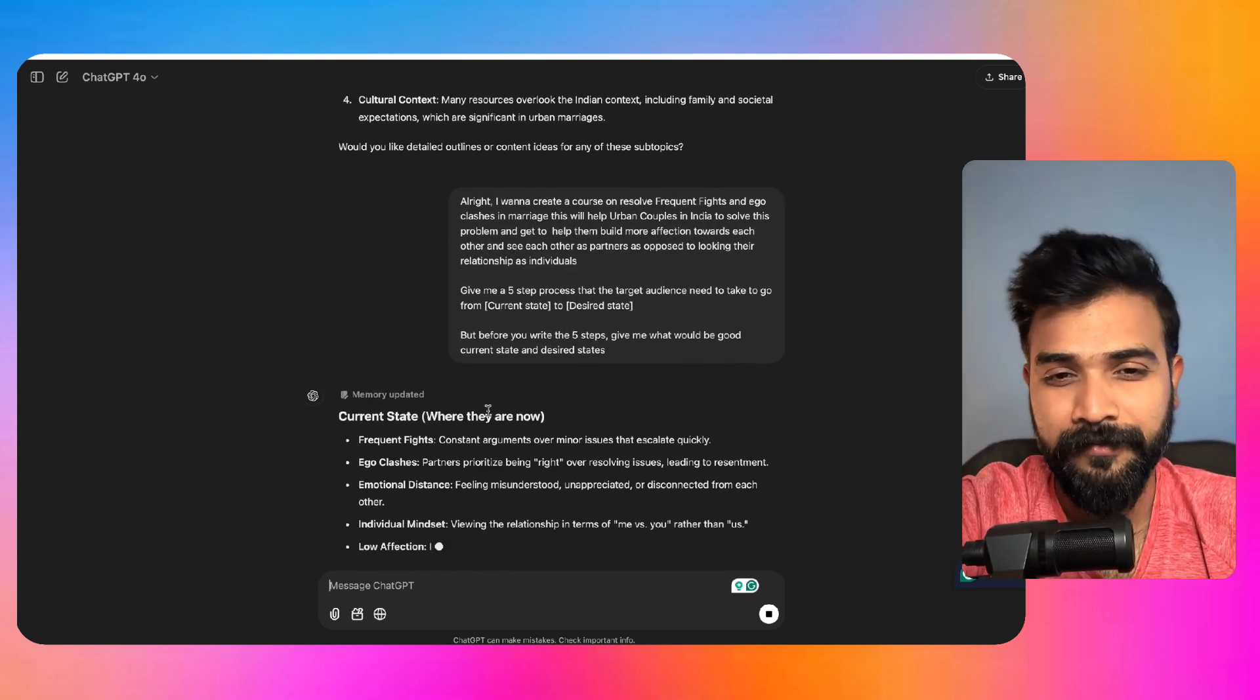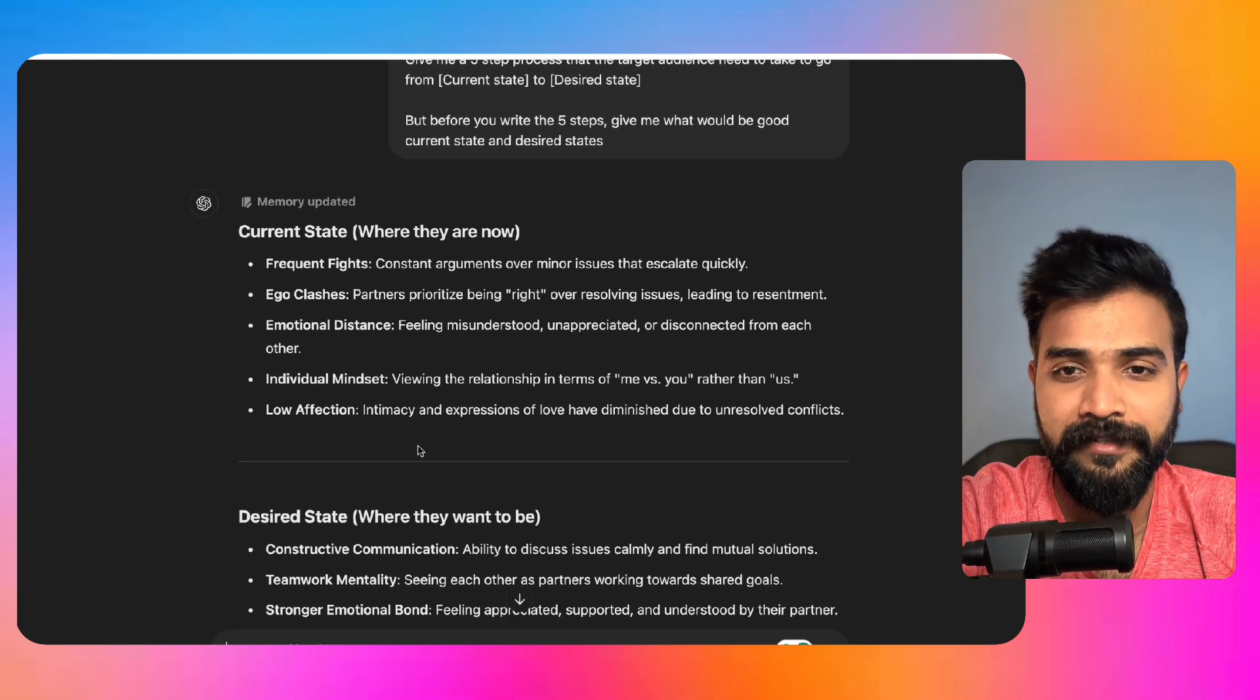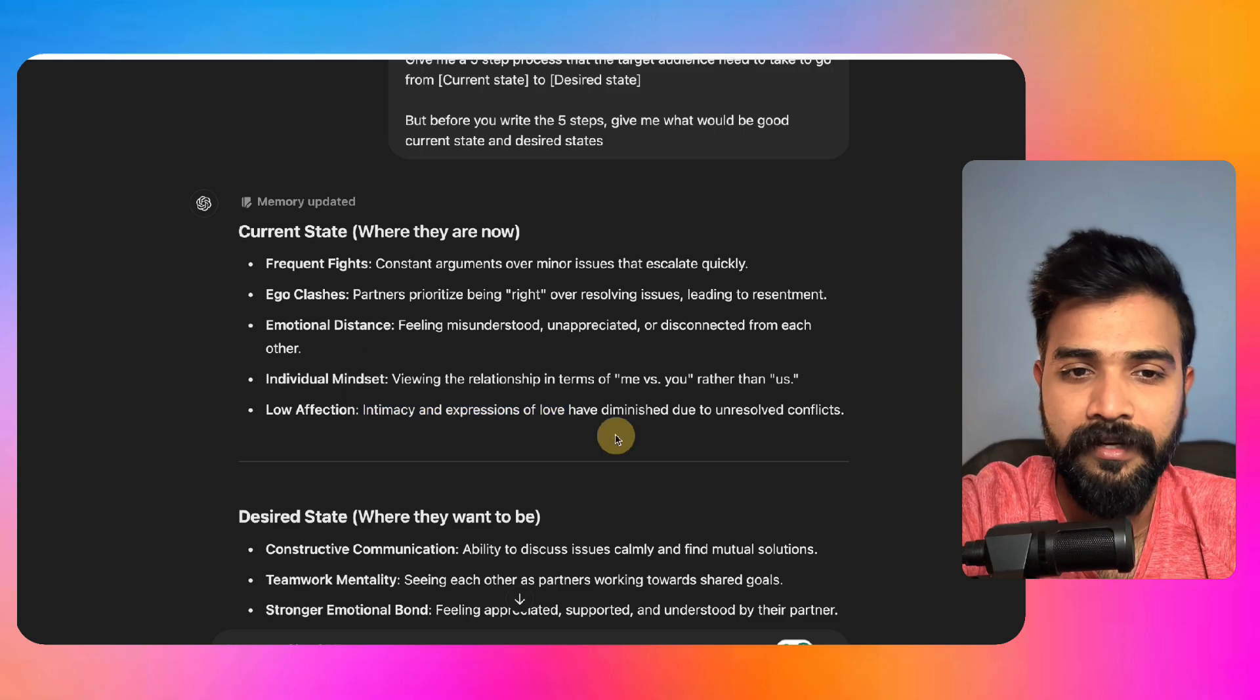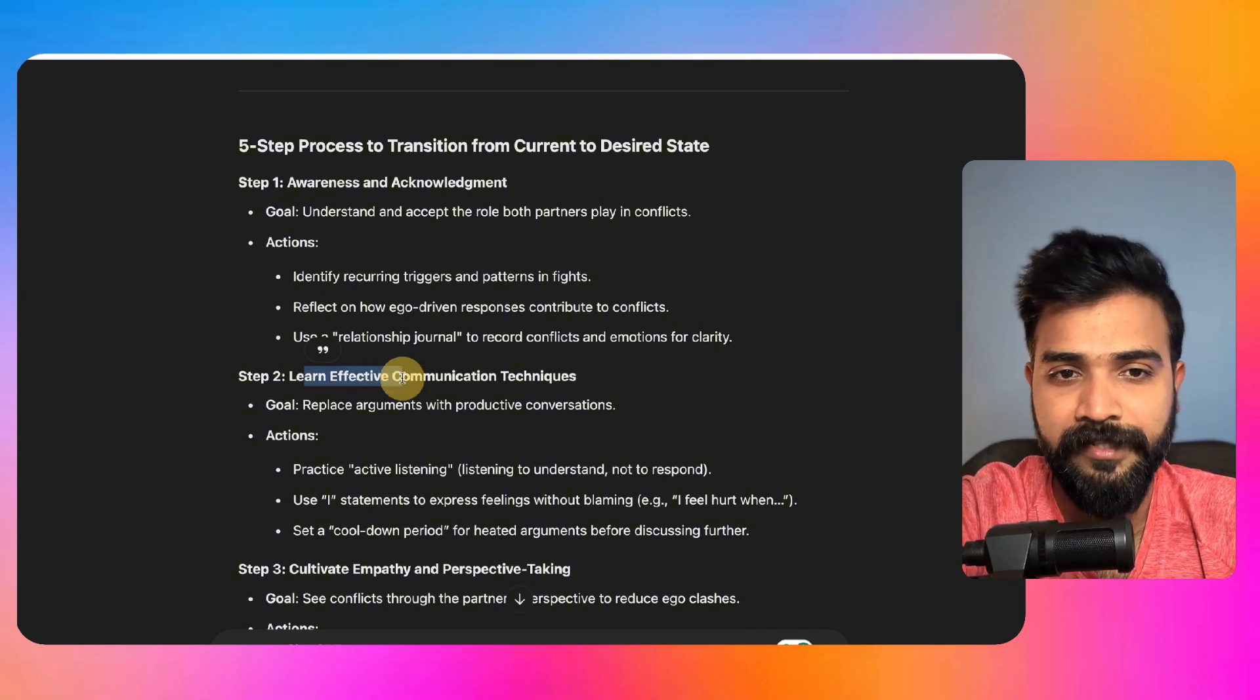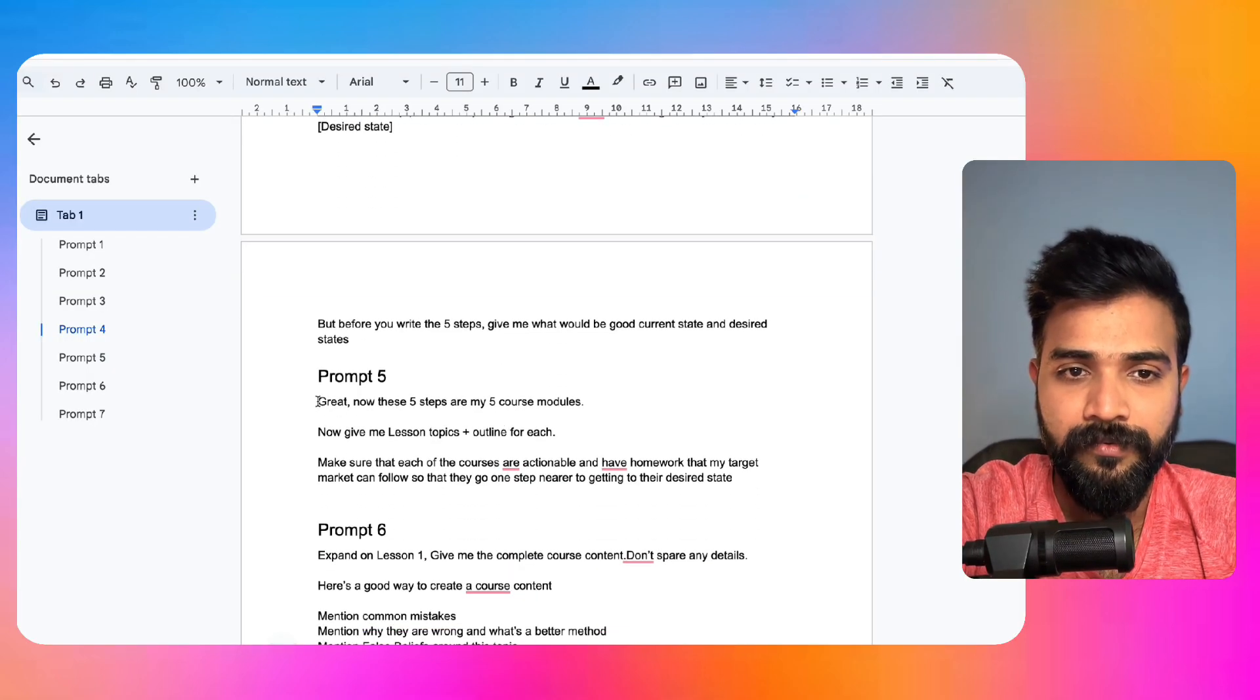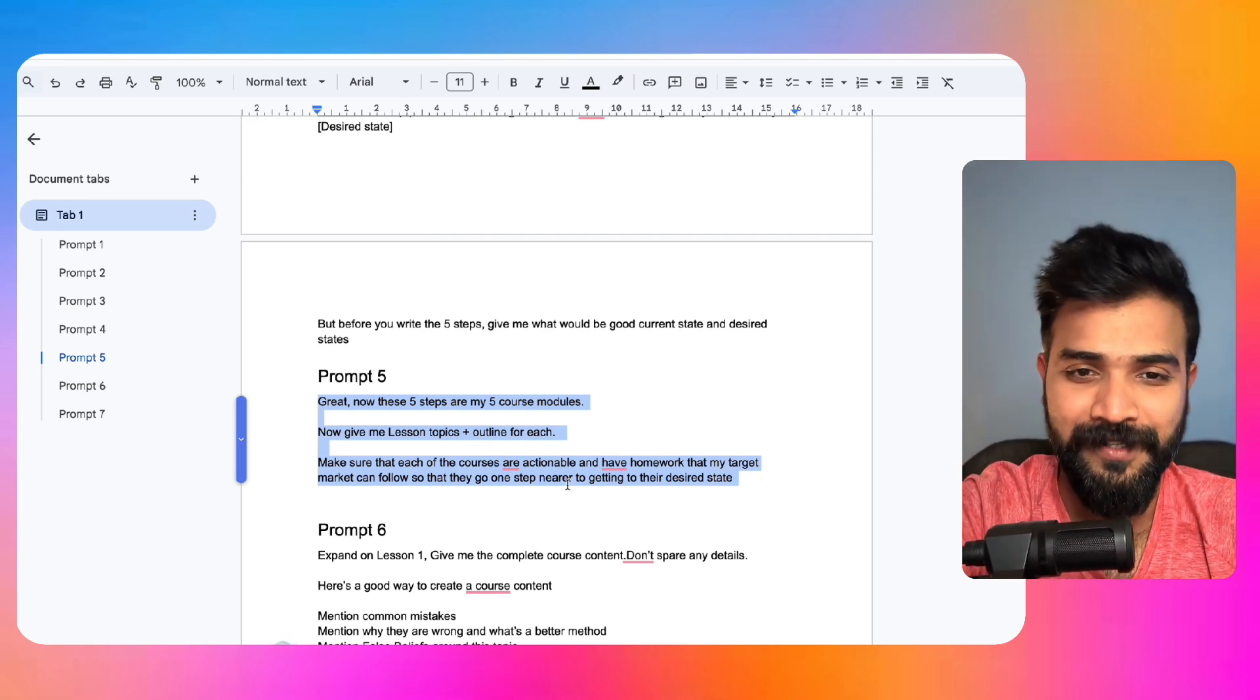All right, where are they right now? Frequent fights, ego clashes, emotional distance, individual mindset. They're viewing the relationship as me versus you rather than us. Low affection desire state, they have constructive communication and everything. Step one: awareness and acknowledgement. Step two: learning effective communication. Three: cultivate empathy, whatever. Now what we can do, we can use this particular thing.